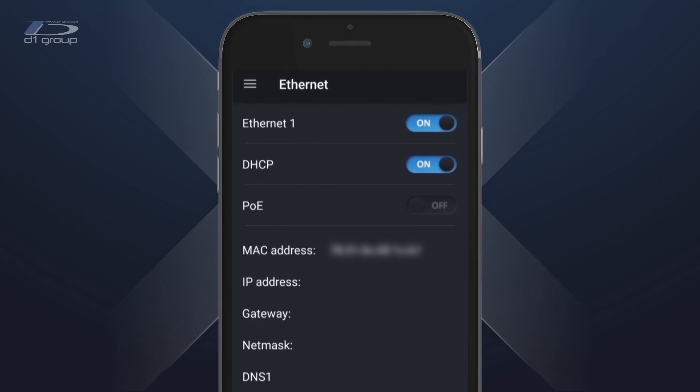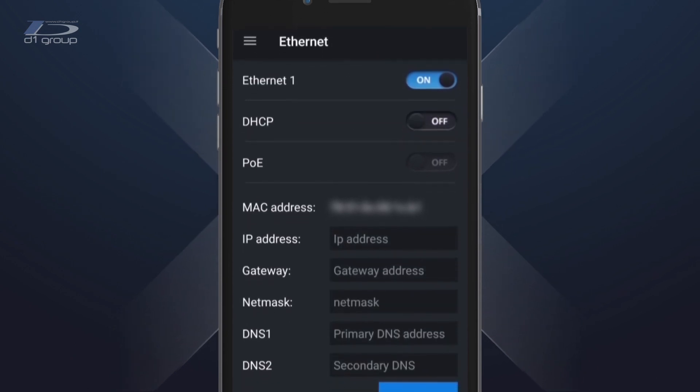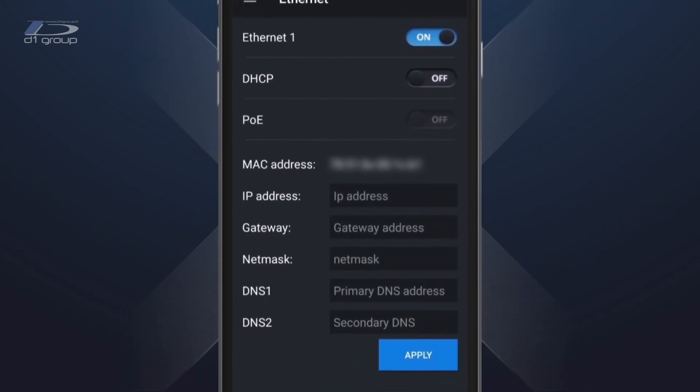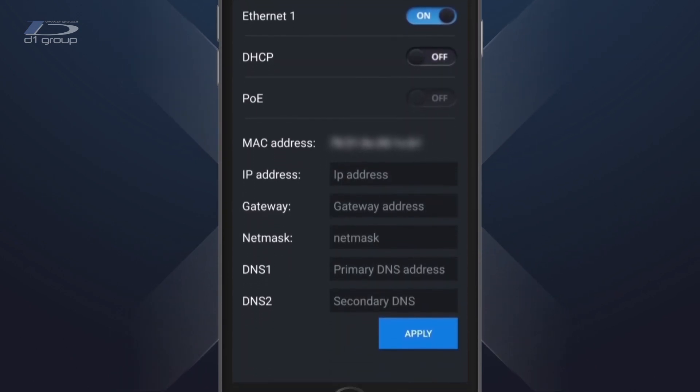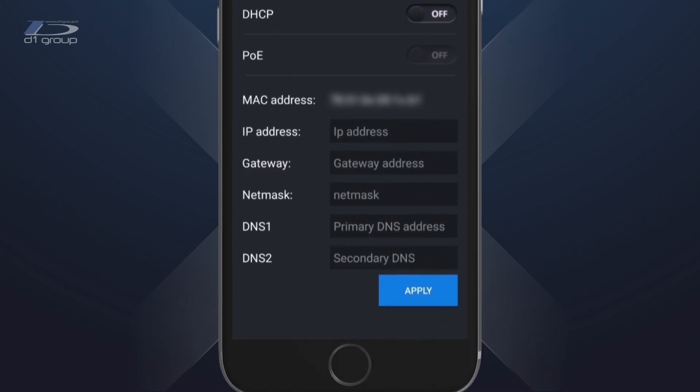In the Ethernet section you can enable or disable the PoE, disable the DHCP and manage the parameters in the manual mode.